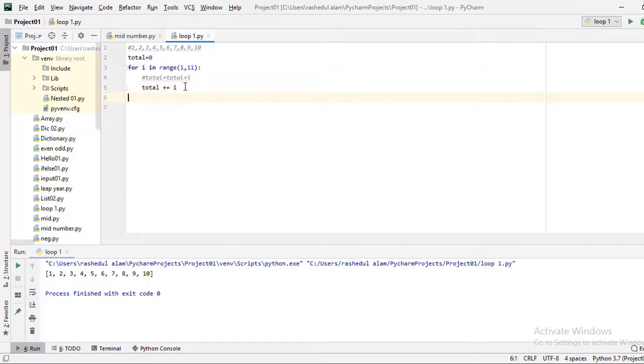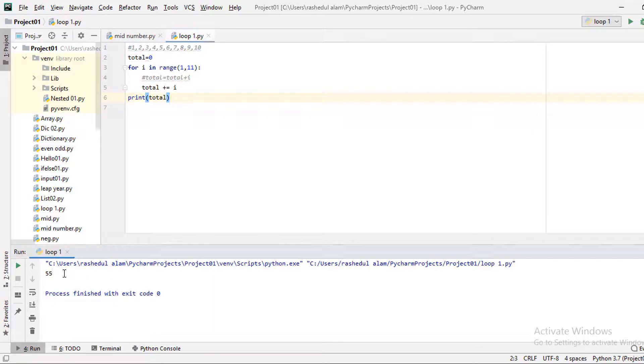Then we print the total. So what do we see? Total comes out as 55. From 1 to 10, if we add them all up, the answer is 55.